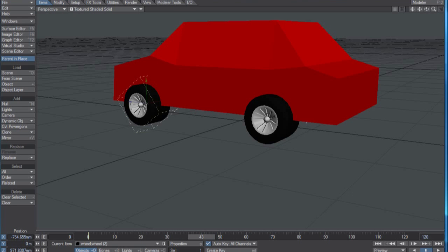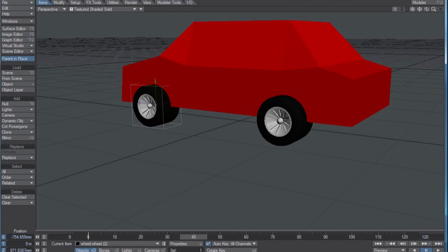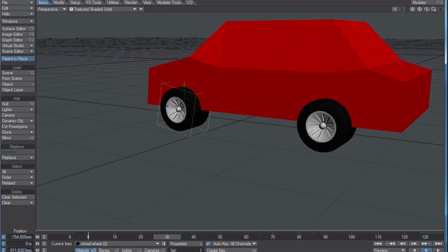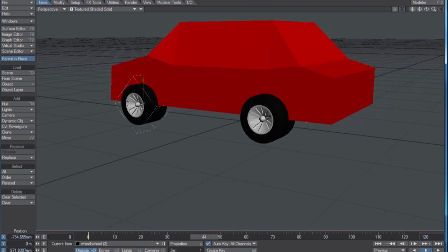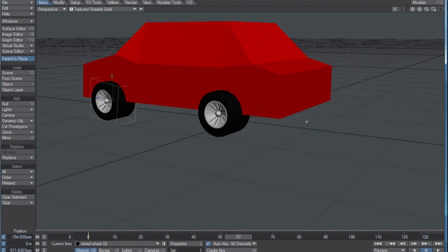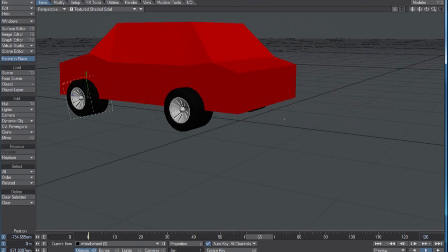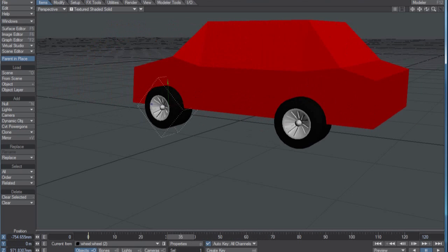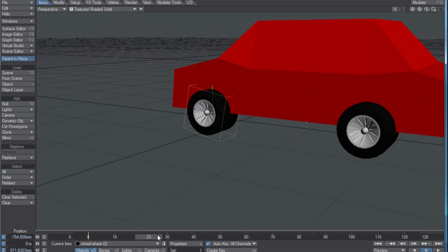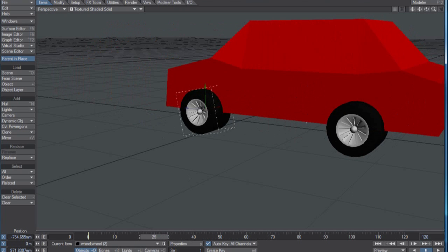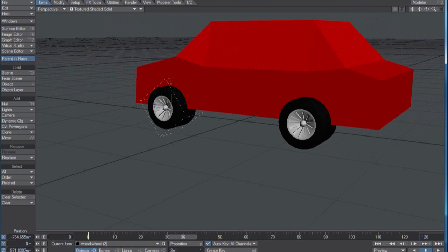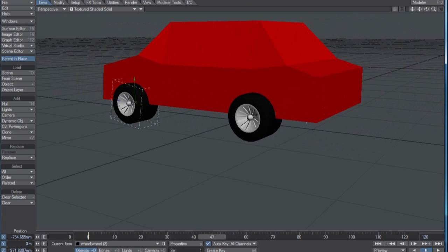Hi there, D.W. Berman here. I'm actually in an airport, so I'm going to keep this brief and quiet. What I'm trying to show today is how to set up a wheel to rotate using the Relativity plugin that comes with LightWave. You can see my front wheel here rotates and my rear wheel does not, so let's set up the rear wheel.